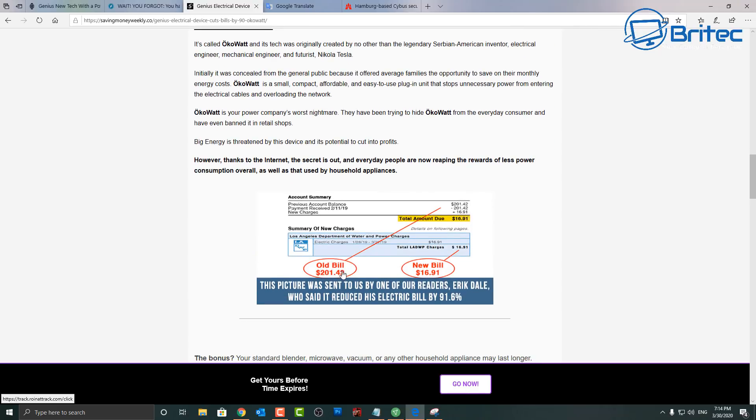Look at this, your old bill will be $201.42, but using this device he got that down to $16.91. Well that's more than half, that's like 90% or something like that.